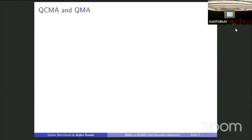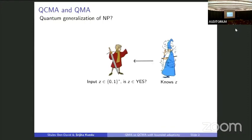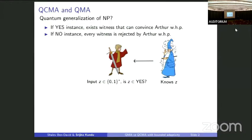I'll start off by explaining what QMA and QCMA are. Both of these are complexity classes that are quantum generalizations of NP. This is done in MA in terms of an interactive game between a polynomial-time verifier Arthur and a mysterious wizard Merlin with unbounded computational power. Arthur has some input Z and wants to know if it's a yes instance of a particular promise problem. Merlin knows Z and wants to convince Arthur that it is a yes instance.